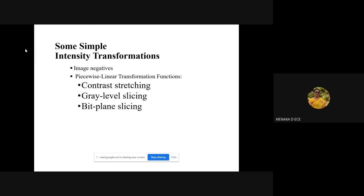Coming to simple intensity transformations, we can have image negative, contrast stretching, gray level slicing, and bit plane slicing. For 10 minutes we'll discuss these basic intensity transformations and move on to applications using image enhancement, histogram equalization, and finally touch upon image classification. This is what today's lecture is going to be.